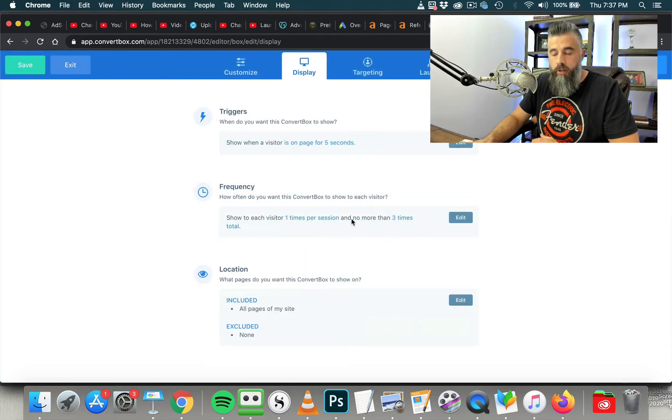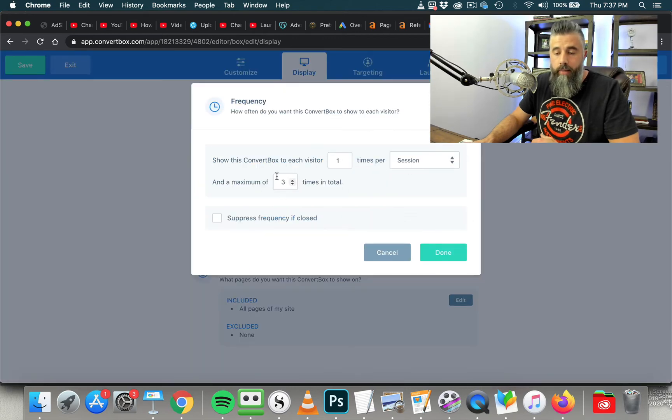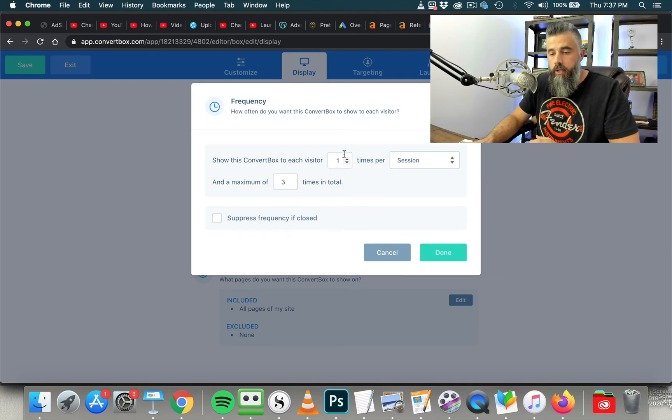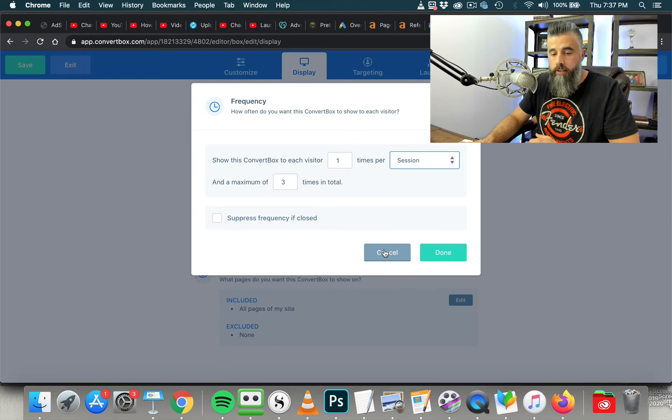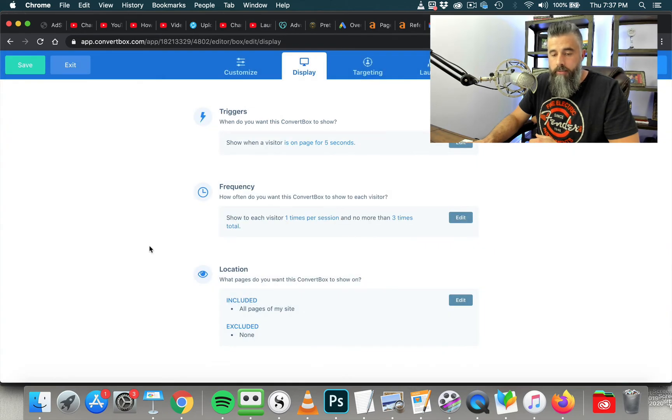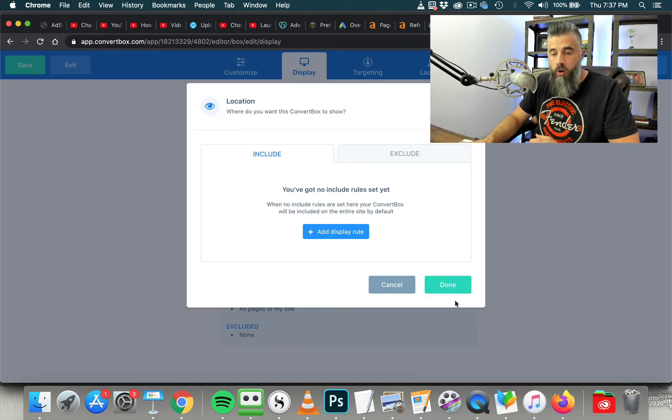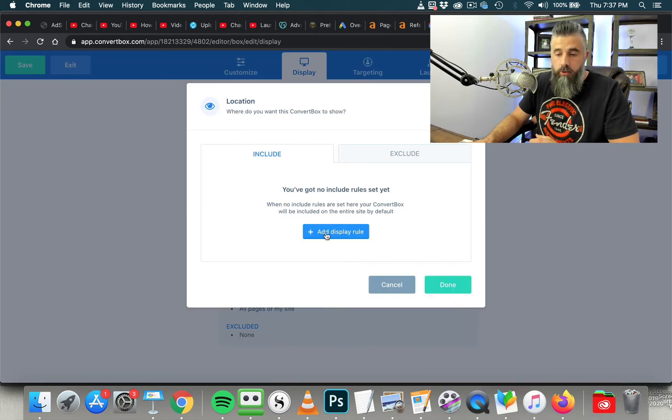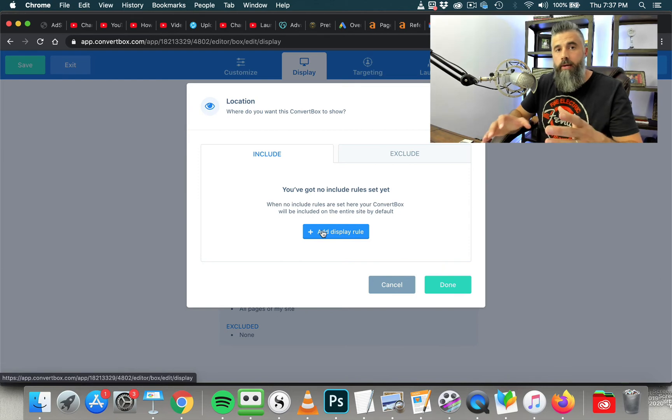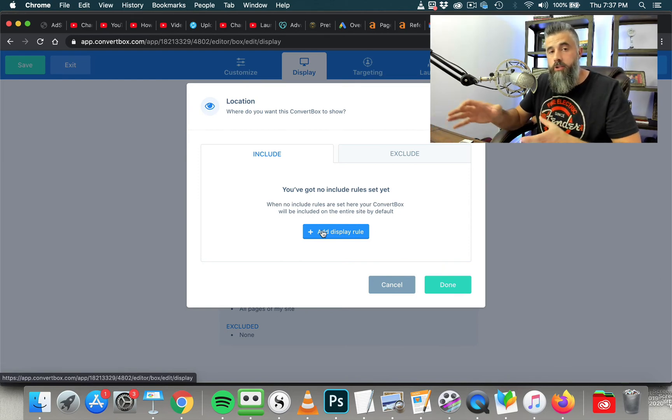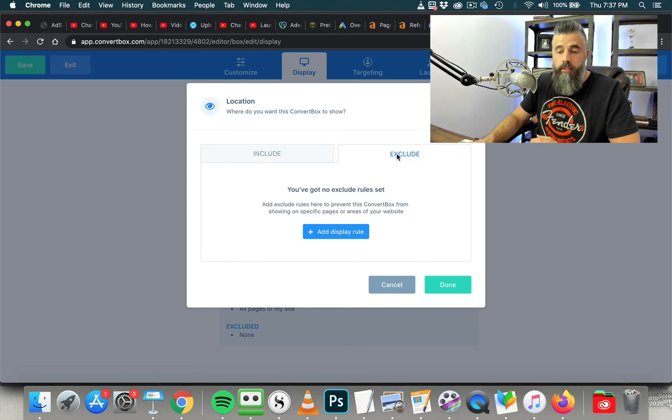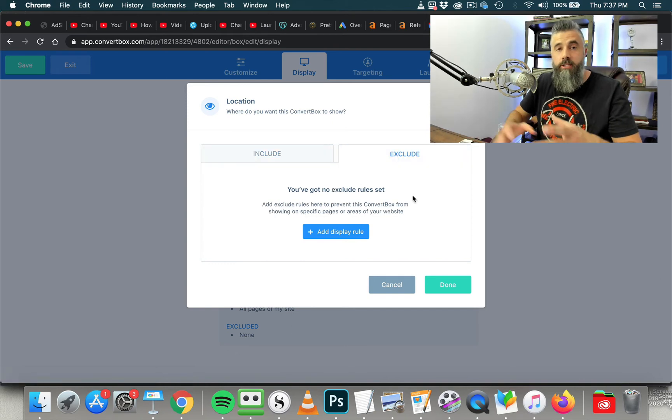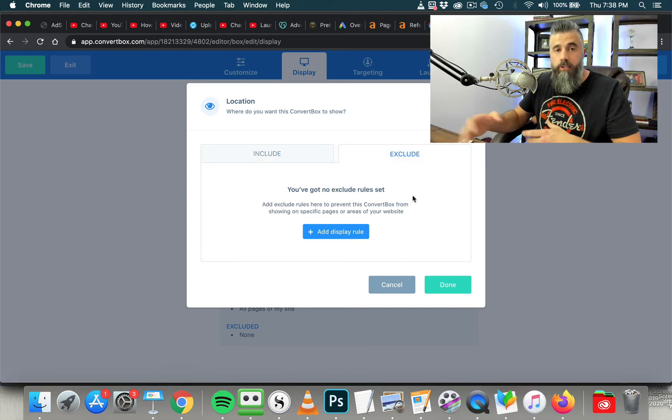You can set the frequency here if you wanted to. Right now set up for one time per session with a maximum of three times in total. You could do this per day. You could set this up however you want. I'm going to just leave it as it is.